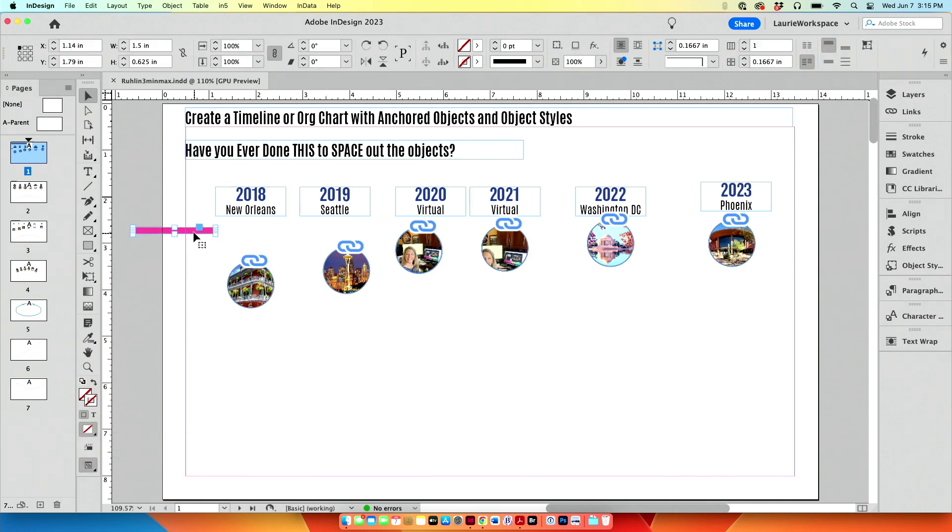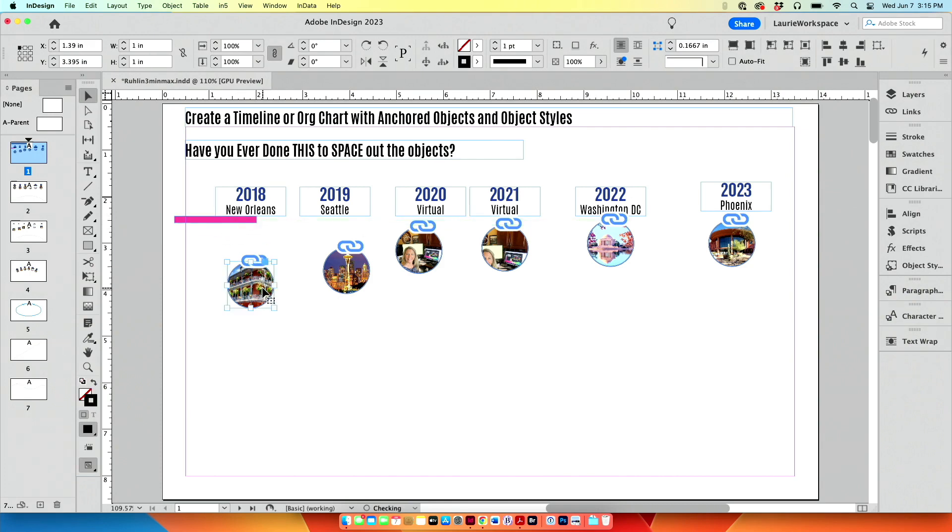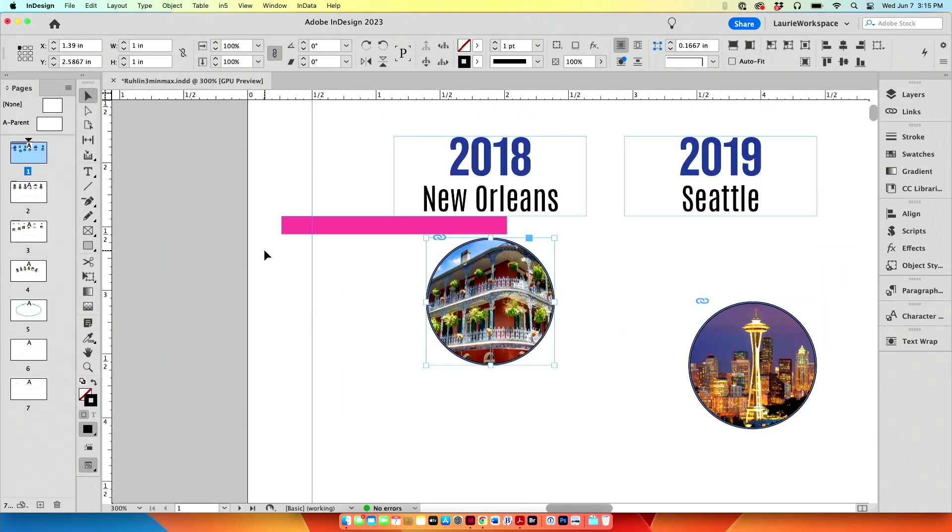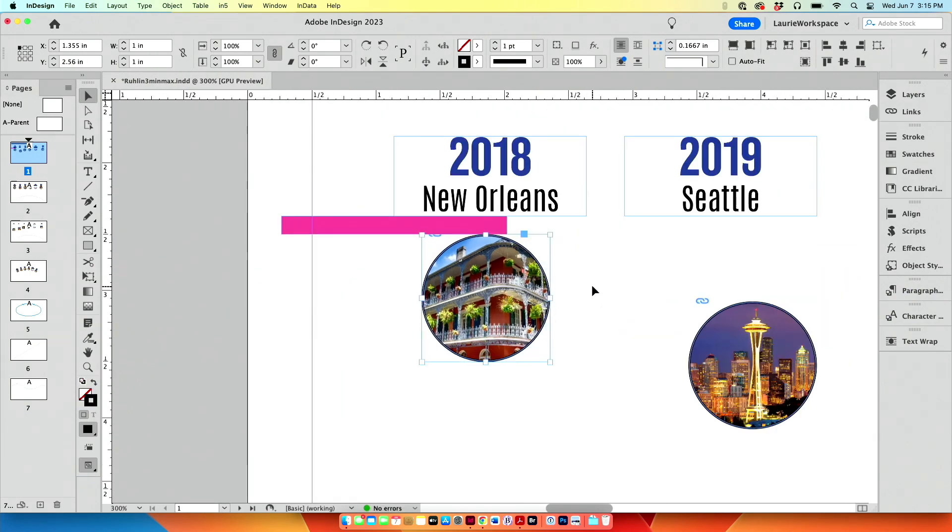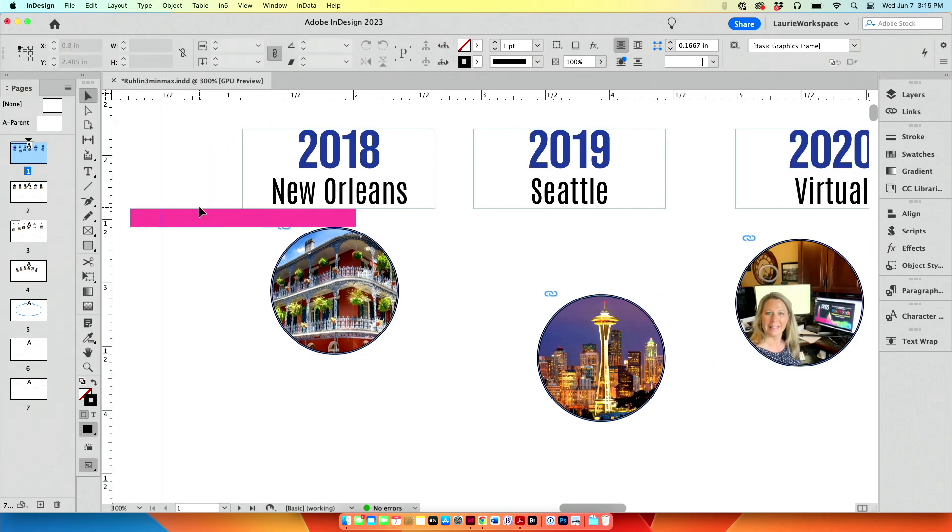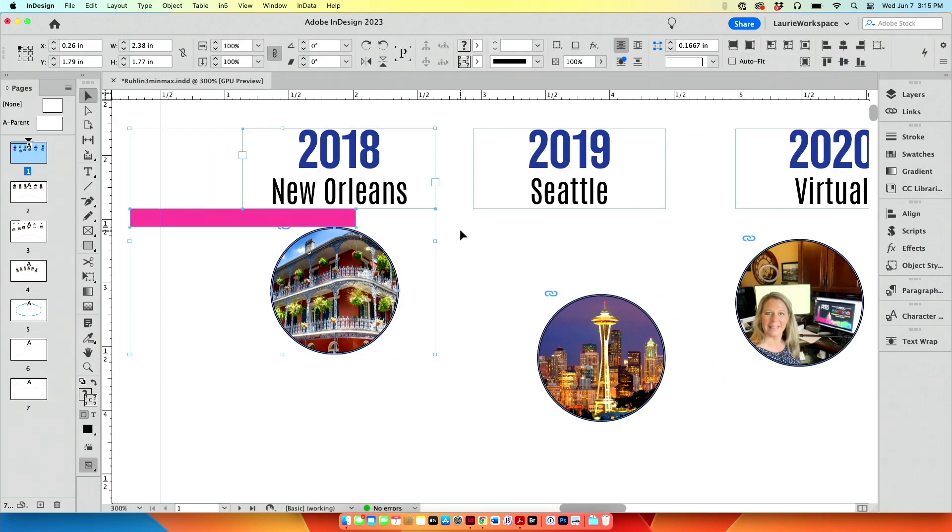I know we've all done this. We drag this spacer, try to get this lined up. Oh my goodness, I've got to put it in the right spot. Then we move this. Okay, I'm not going to go through the whole thing.